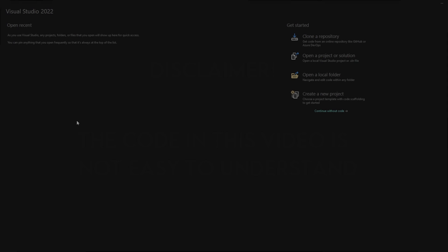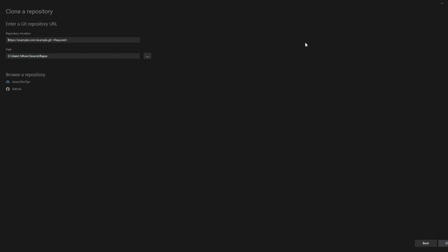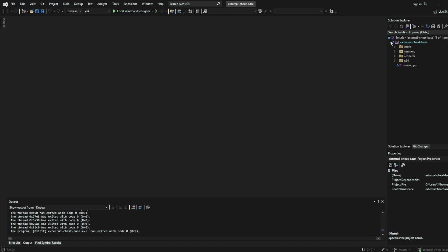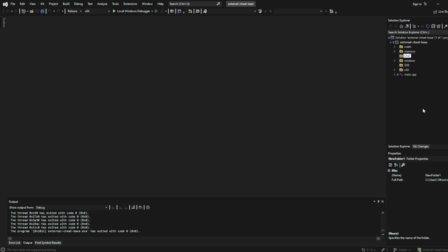Once your Visual Studio is open, navigate to the top right corner, hit clone repository, copy and paste in the link in the description and hit clone. Next, once your solution is open, in the top right corner, add two new folders, one called Cheats and the other called SDK.